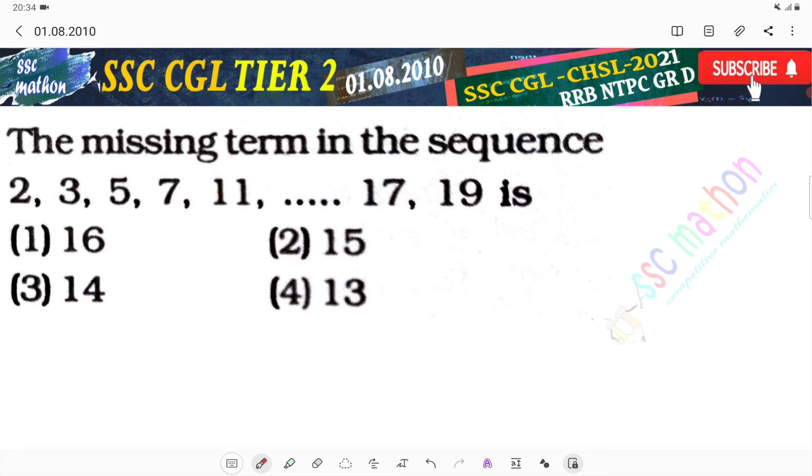The missing term of the sequence 2, 3, 5, 7, 11, [?], 17, 19 — this is a prime number sequence.